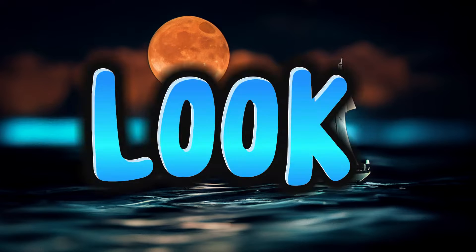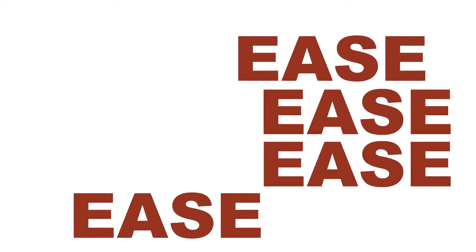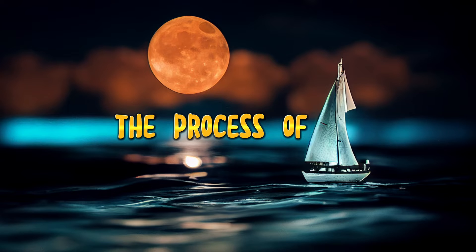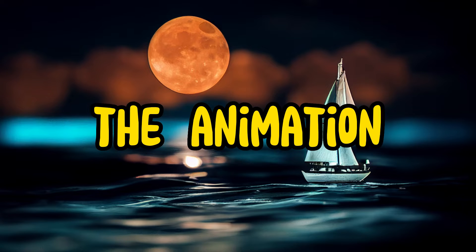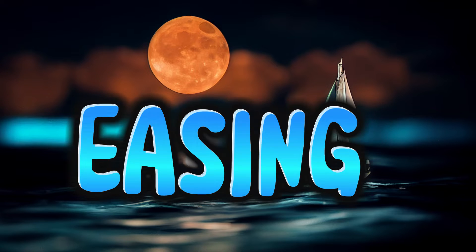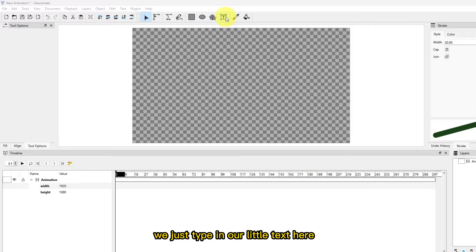So in this video we're going to look at how to control the speed or motion of the animation. The process of controlling the speed or motion of the animation is called easing. So in Gleks animate we just type in our little text here.